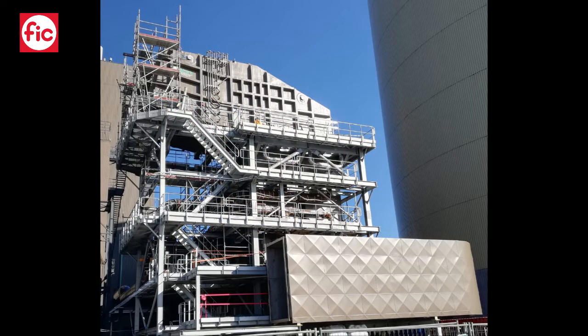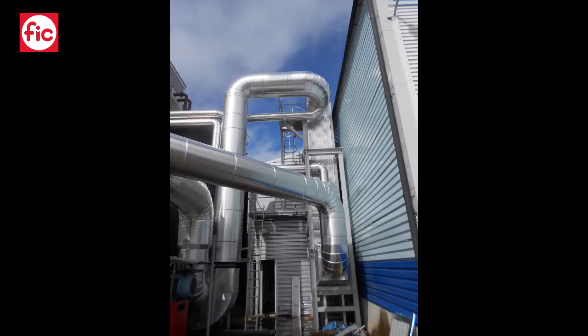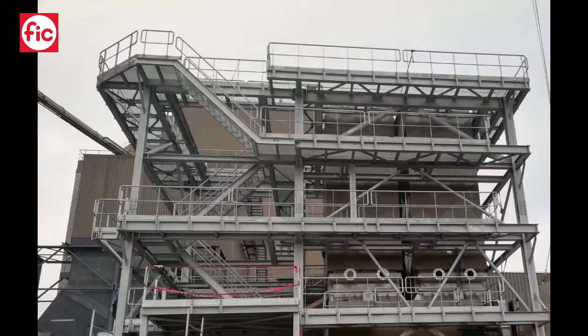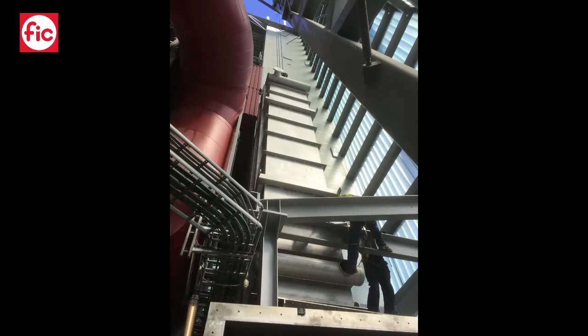Long and proven experience and references as supplier of flue gas condensing systems in various and major biomass and waste energy power plants in Europe.